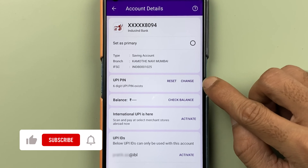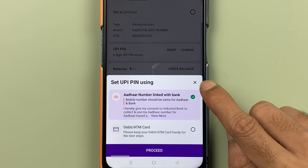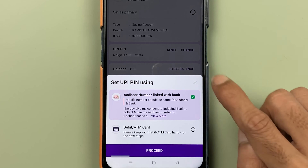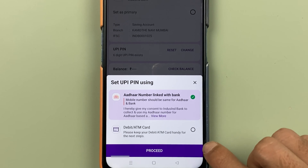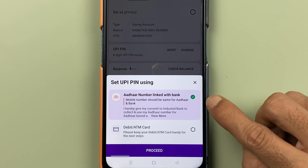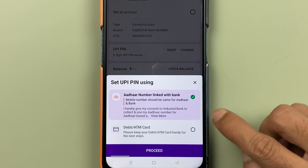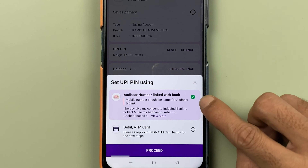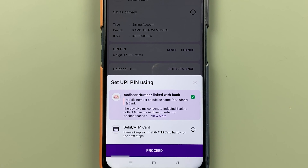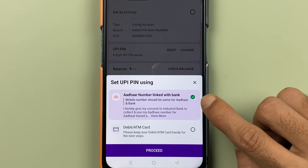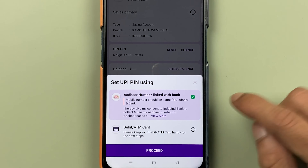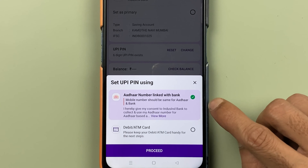We are going to select the reset option. After selecting reset, there are two options: one is Aadhaar number and another one is debit card. These are the two ways by which you can reset your UPI pin. Earlier there was no option of Aadhaar card, but now there is.